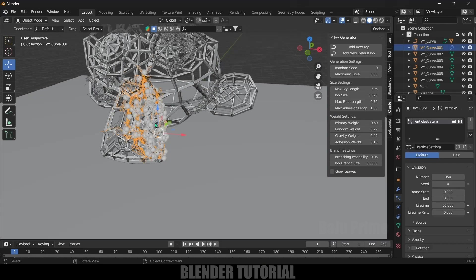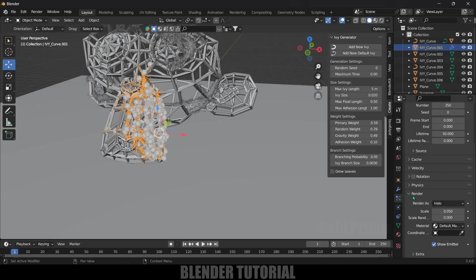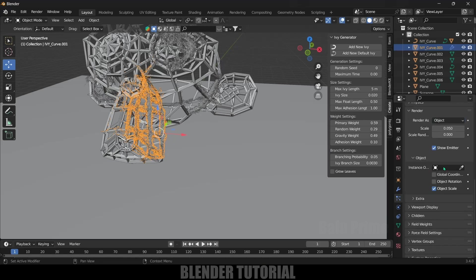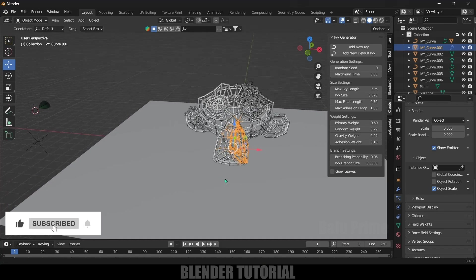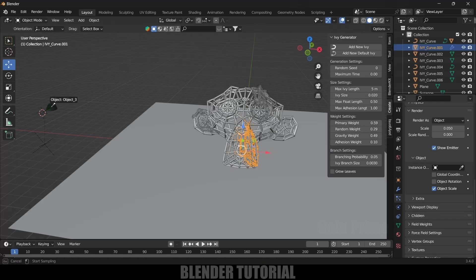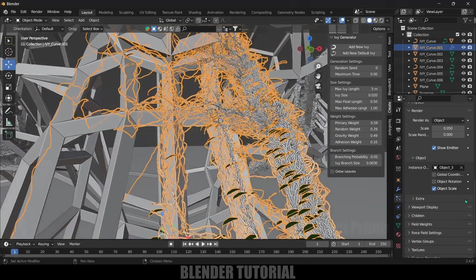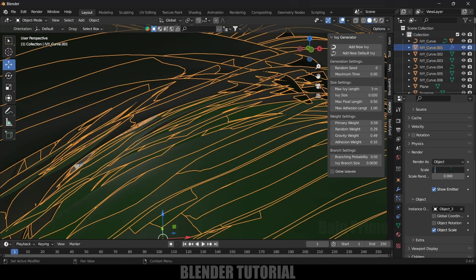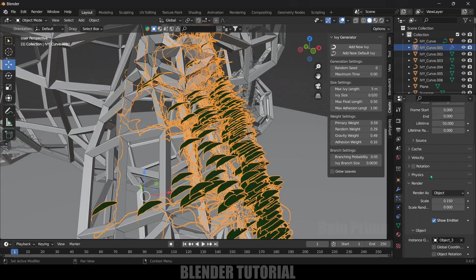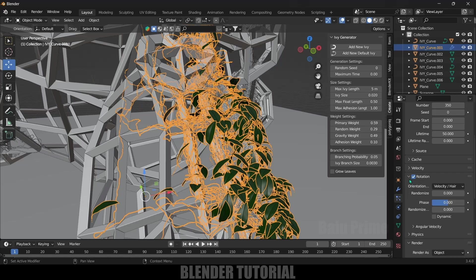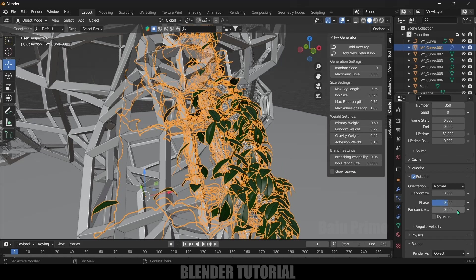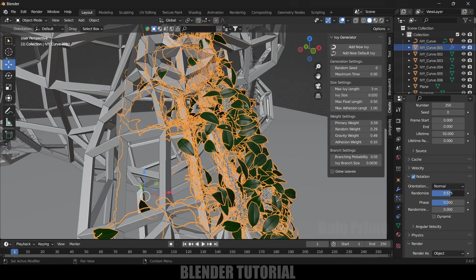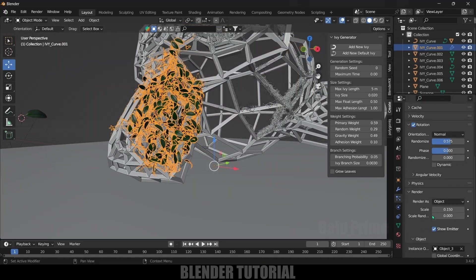Now select this ivy where we have added particles. Scroll down, come to this Render settings - the render options. Change this Render As from Halo to Object. In Object, we need to select this leaf. Let's bring it here - eye dropper and select this leaf object. Now we can see we got the leaves visible. Let's increase the scaling a bit. I'll increase the scaling to like 0.15, but the orientation is not looking good. Let's change this orientation. Come to this Rotation options, enable it, drop down, and orientation change it to Normal. Normal will be fine. Click on this Randomize option so that we'll get all the leaves visible.